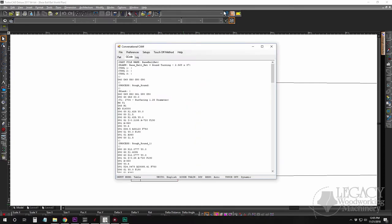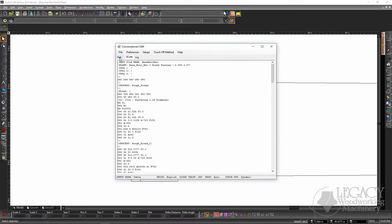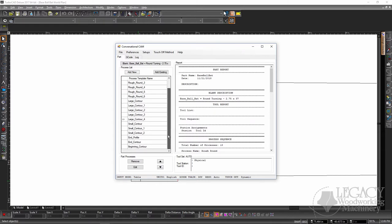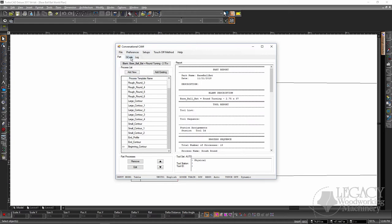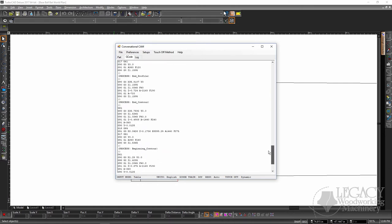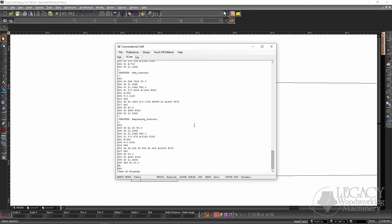If we look at our conversational CAM turning software, we have all of those processes already taking place. We have the seven turning round processes to rough the machine round, five large contour processes for the two-inch, three small contour processes for the handle, an end profile and the end contour, and the beginning contour for the cut marks. We simply click on G-code. It kicks out all the G-code for our Legacy CNC machines, and we're able to then take this to the machine and turn our baseball bat.